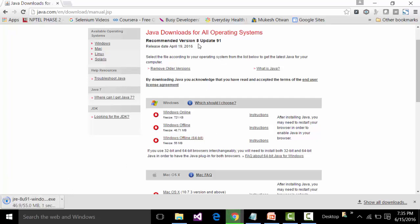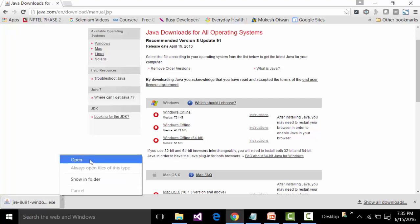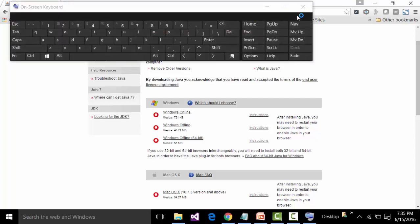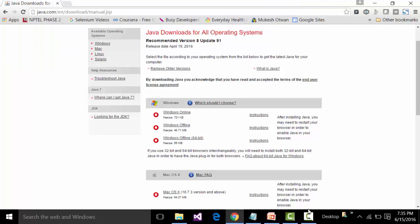The latest version is 8 Update 91, which is already installed on my system, so I don't need to install it again. But for the sake of demonstration, let me open it and start installation of this version again. You may get a window asking you to allow this application to make changes to the PC — say Yes to that. Then wait for the Java pop-up window to open.